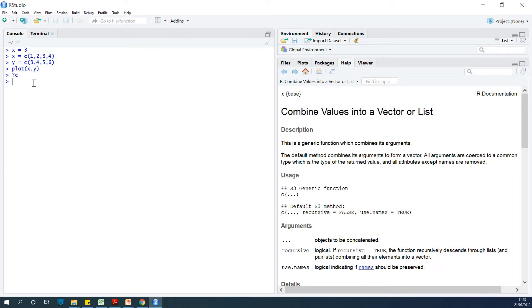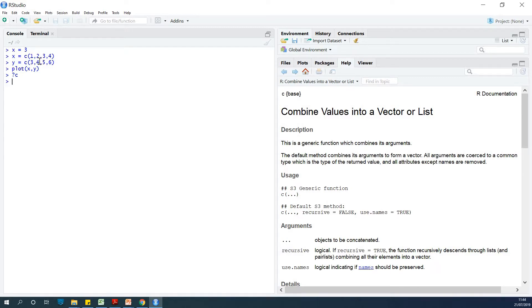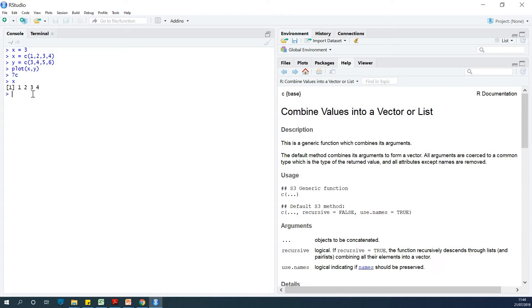In this case, it tells us the description: C is a generic function which combines its arguments. So in this case, I have C and I have 1, 2, 3, 4. It takes 1, 2, 3, 4 - the arguments, the values, the parameters - and forms them into a set. So at this point, if I want to see what x equals C(1, 2, 3, 4), you can see that it tells me it's 1, 2, 3, 4. In case you don't know, C stands for concatenate. Concatenate means combine or join together.